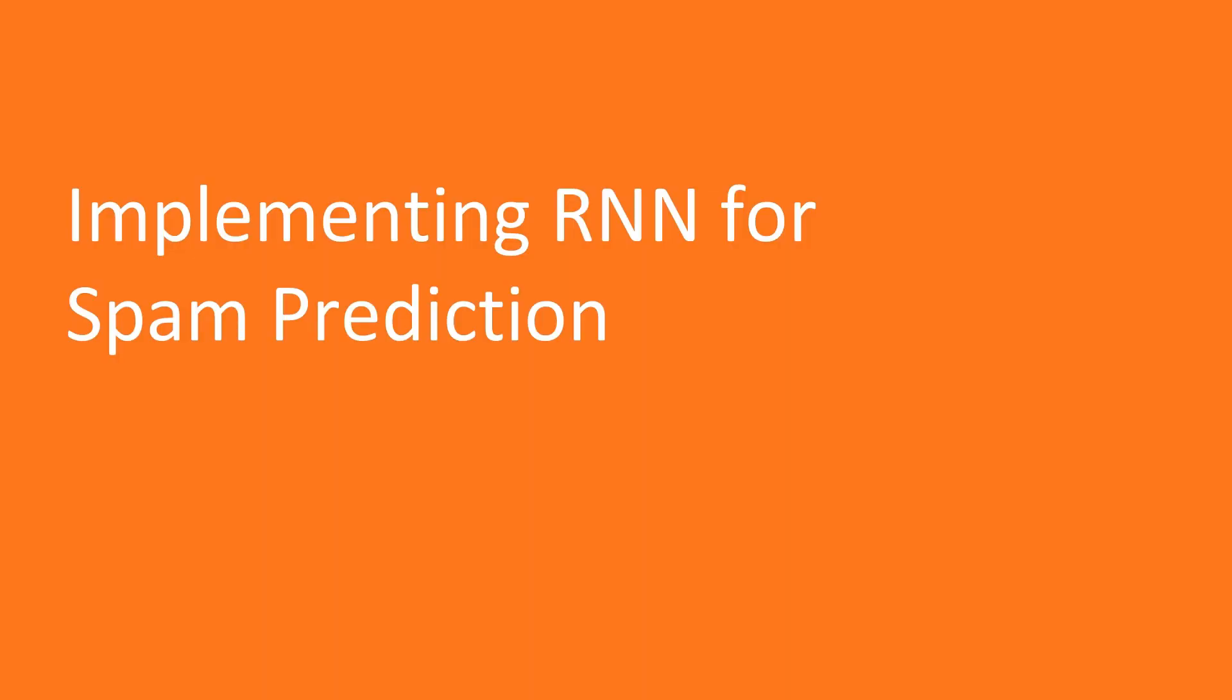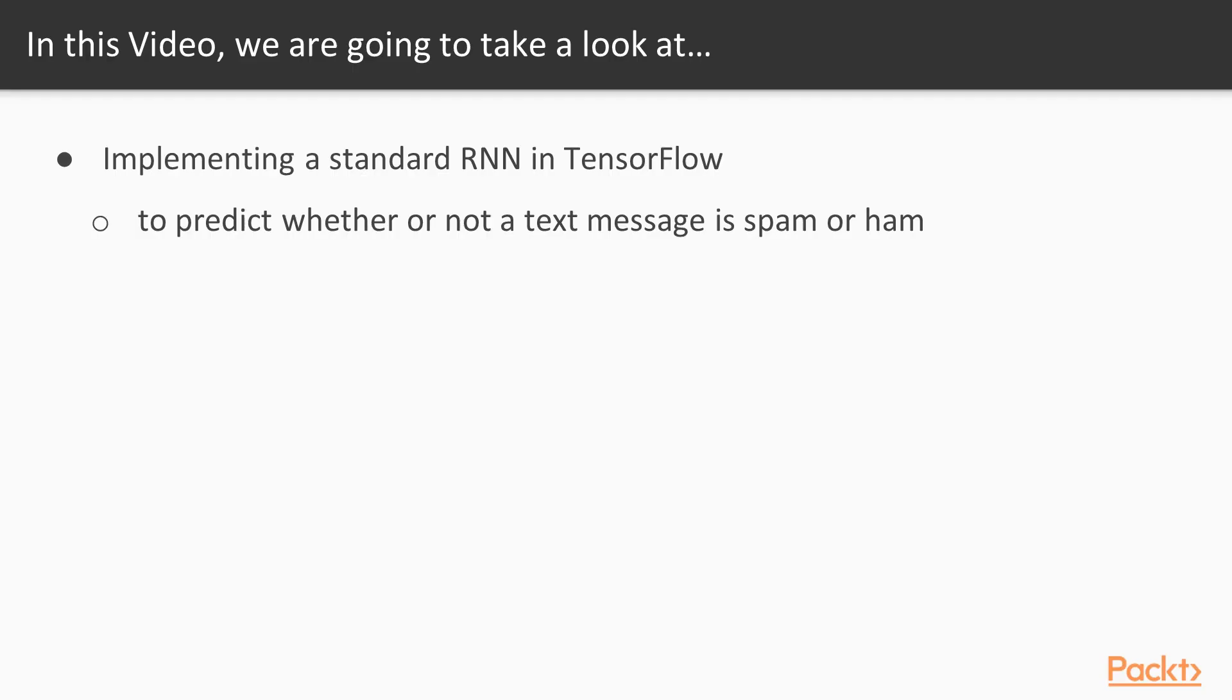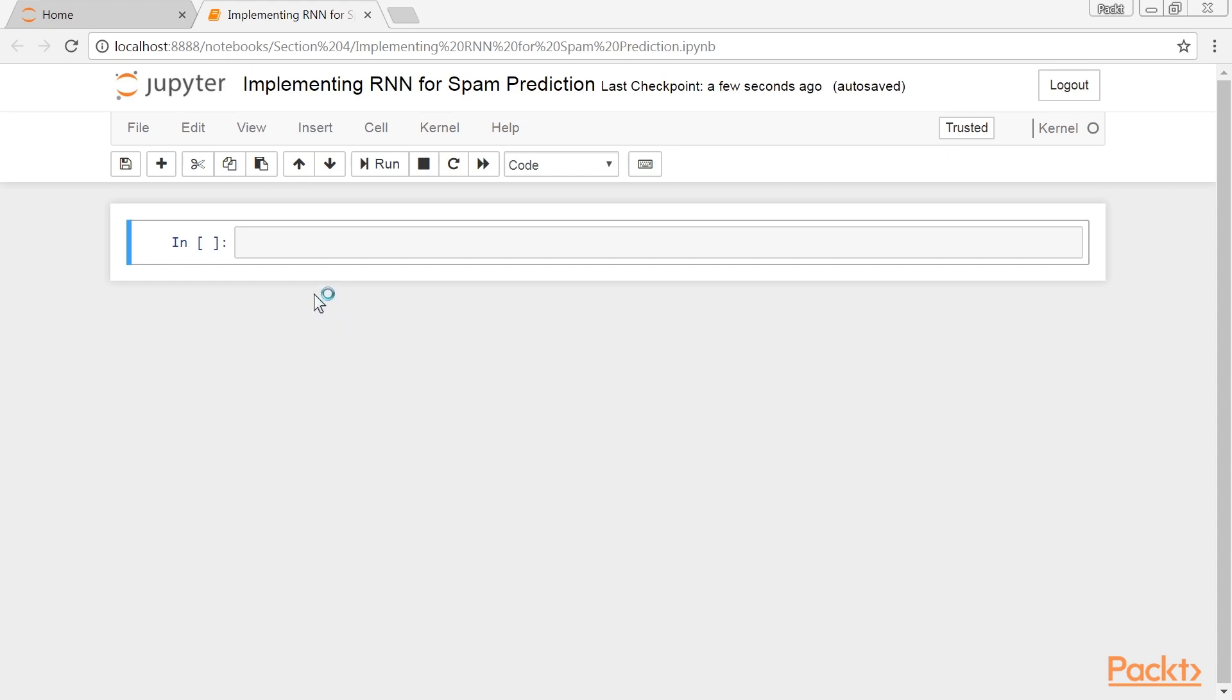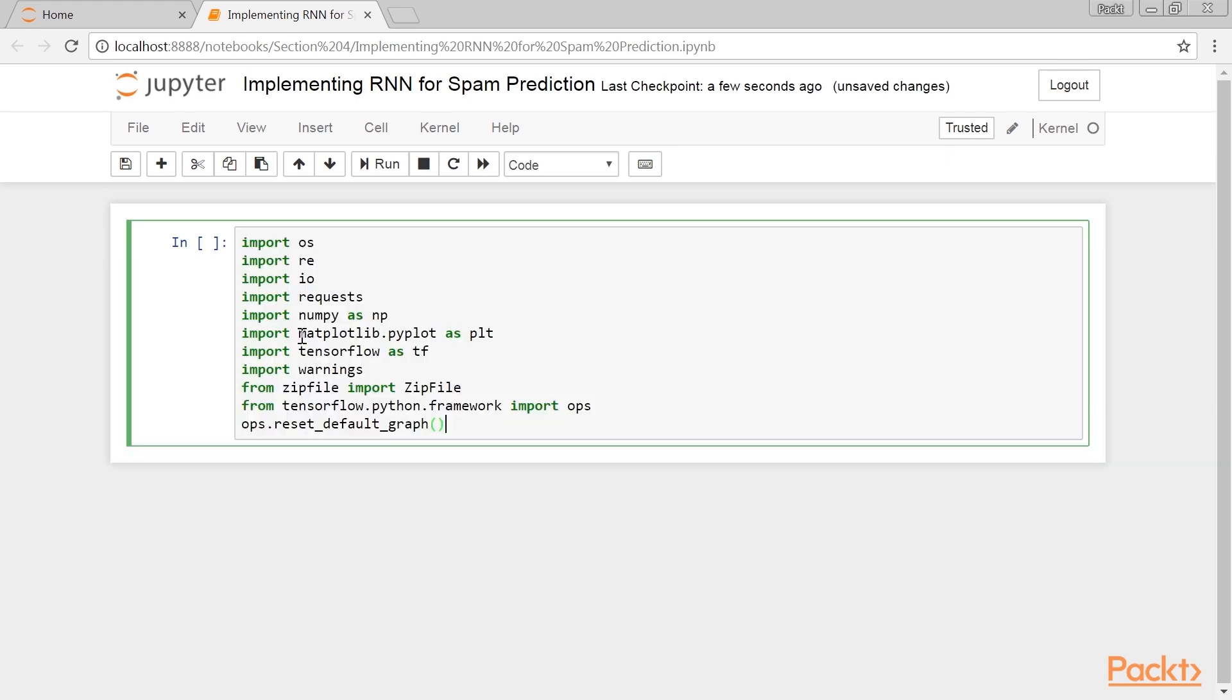Now, we move on to the first video of this section that deals with implementing RNN for spam prediction. In this video, we'll implement a standard RNN in TensorFlow to predict whether or not a text message is spam or ham. To start, we will apply the standard RNN unit to predict a singular numerical output. We will use the SMS spam collection dataset from the ML repository at UCI.